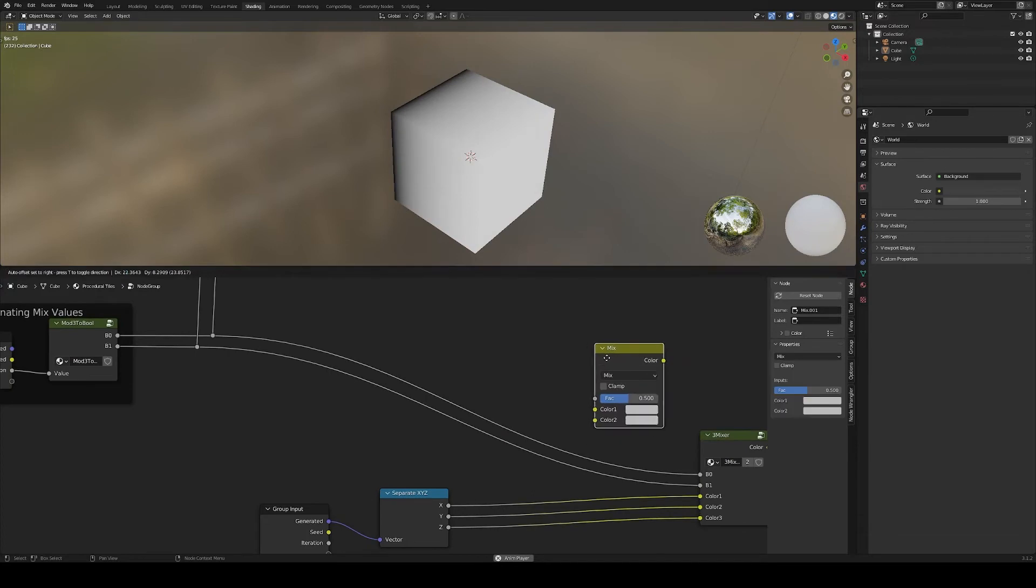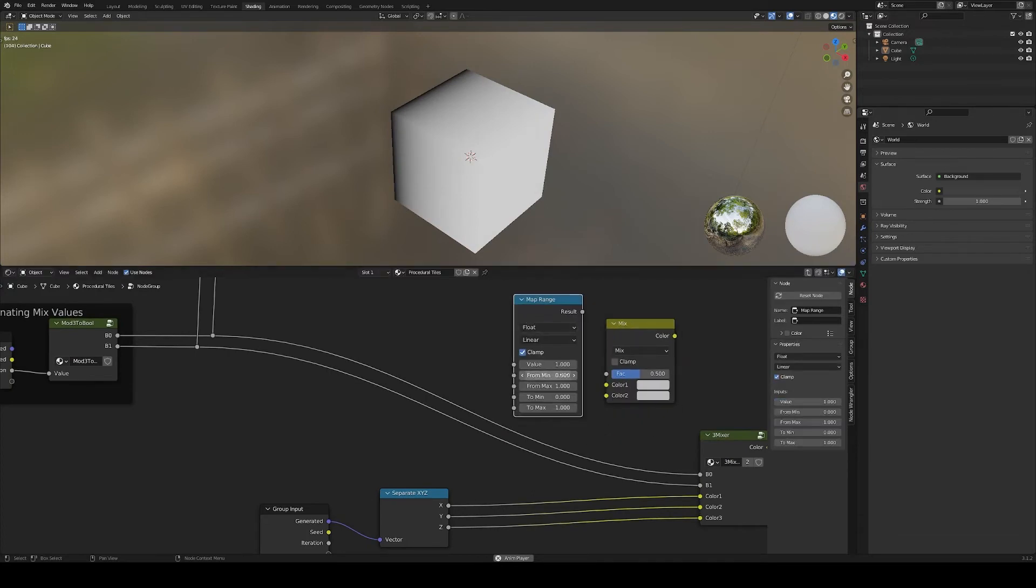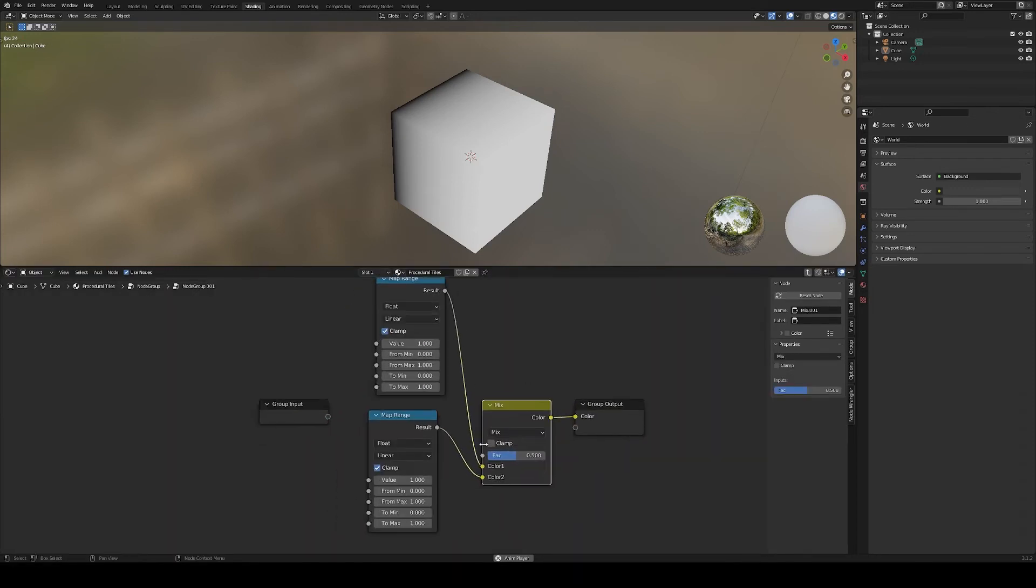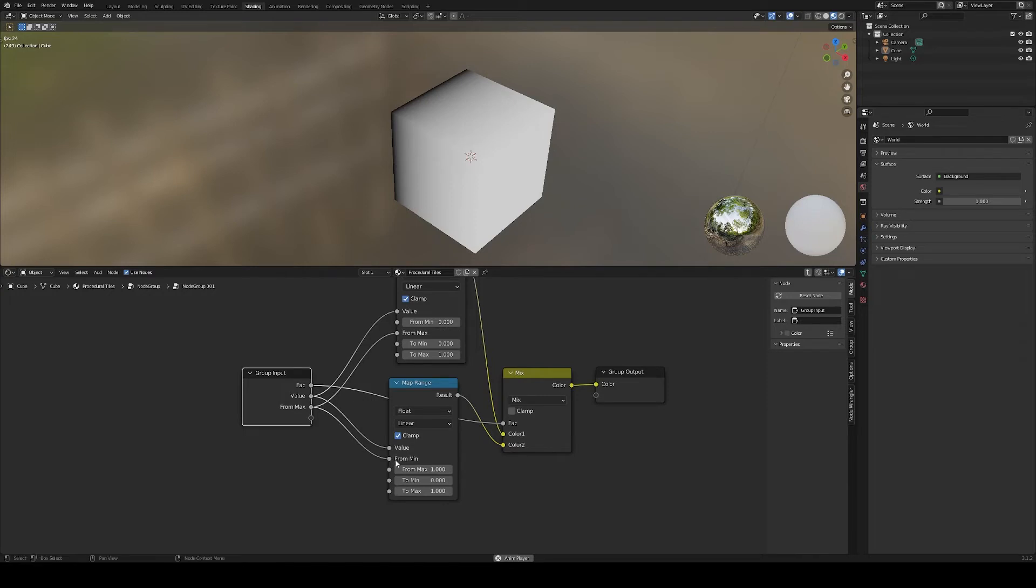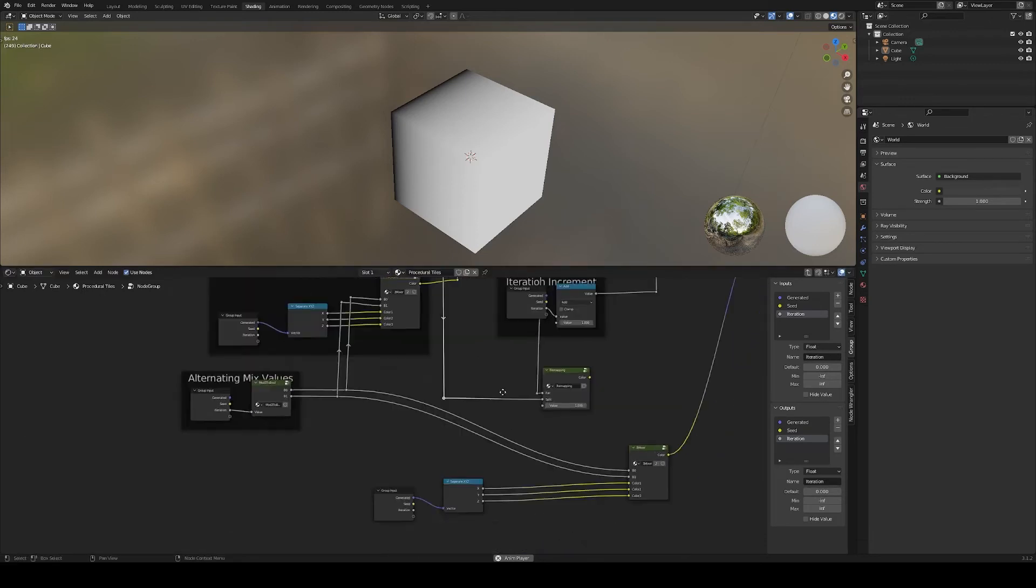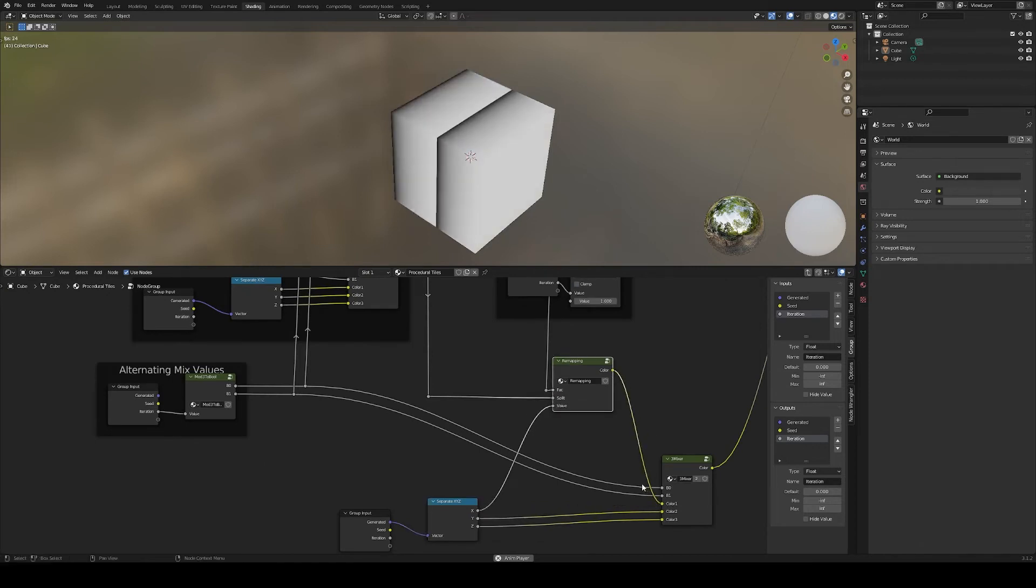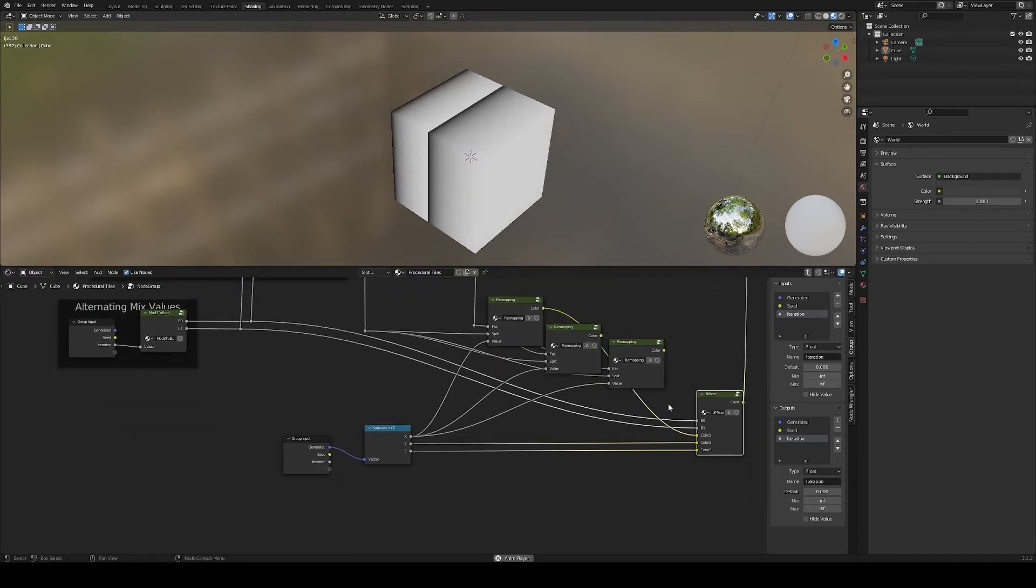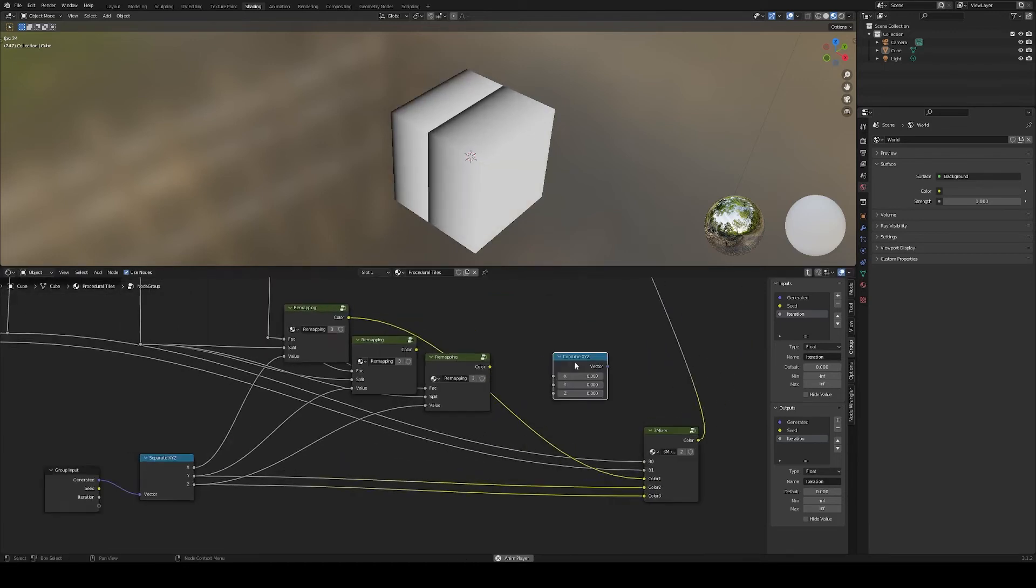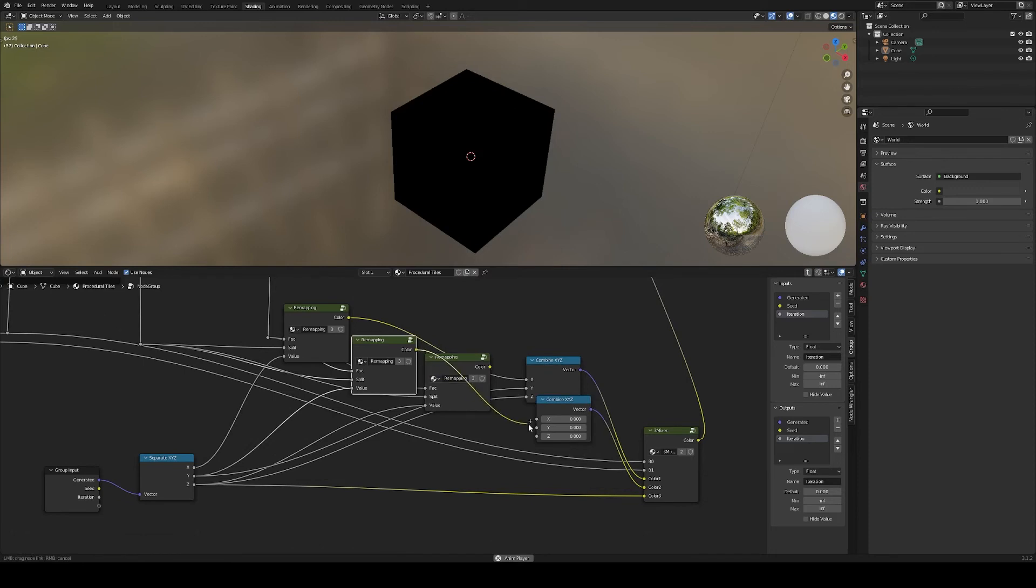Which can be easily done with a node group using map range and mixing the two values together using our greater than node from before. Now we can do that on each axis and combine the result of this re-ramping with the undisturbed other axis.